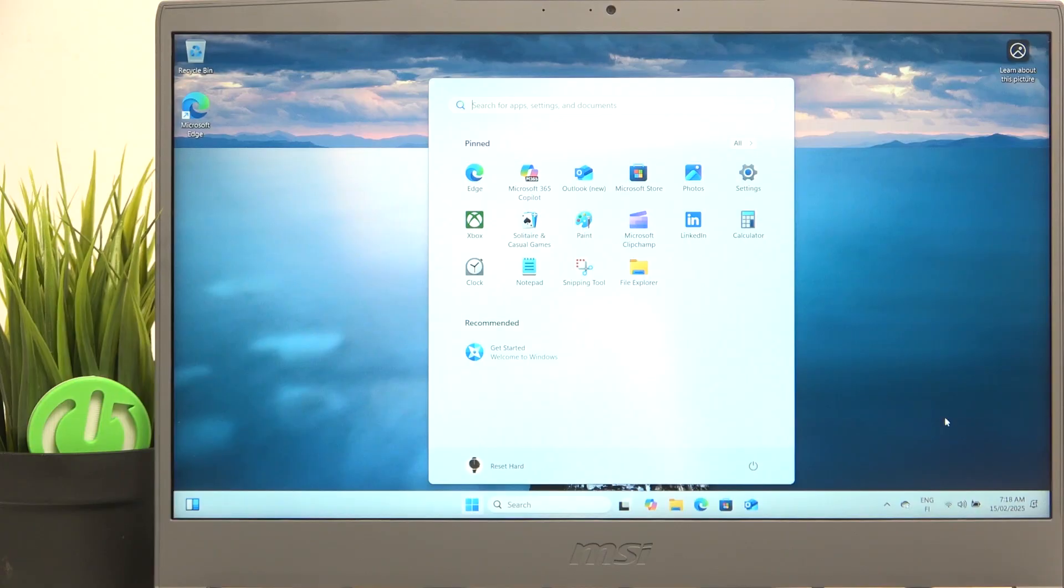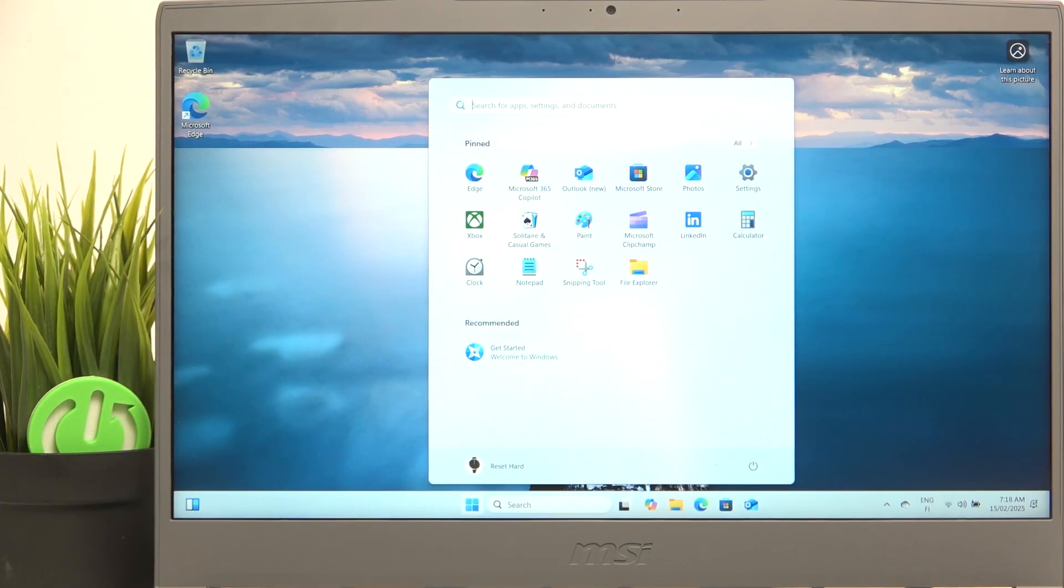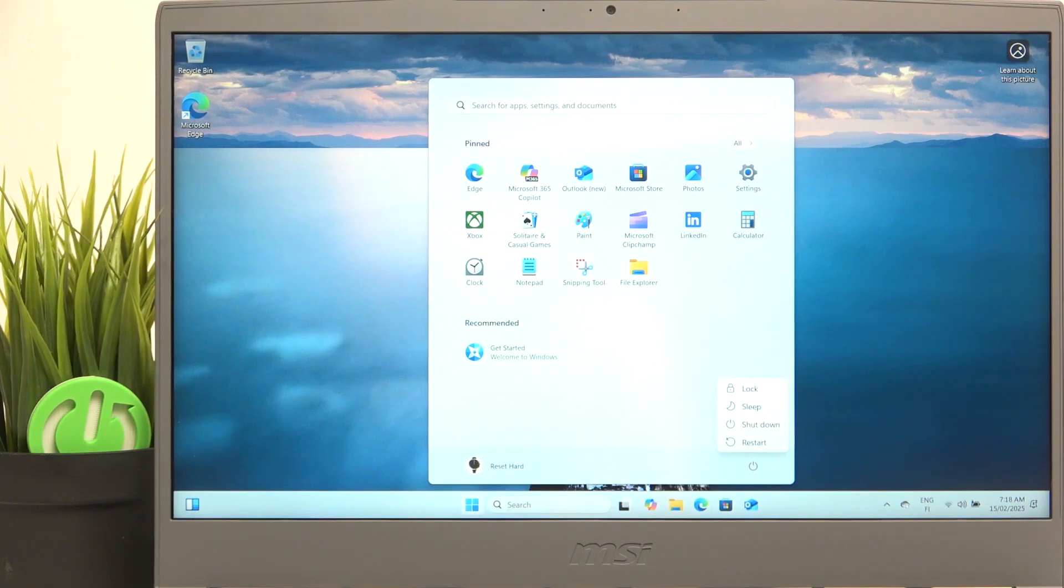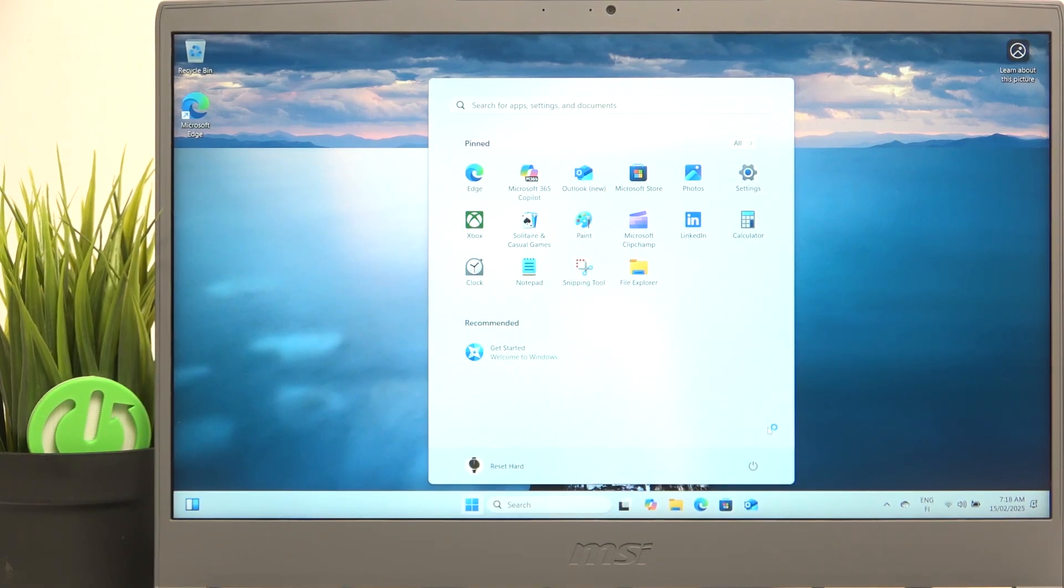To boot from a USB drive you need to first shut down your laptop if it's not shut down yet. So click on the start button, then the power icon and click on shut down and wait until all of the lights go off including the keyboard and the power button light.